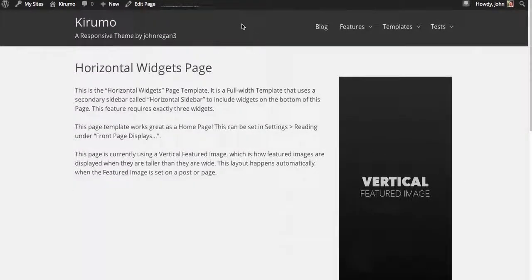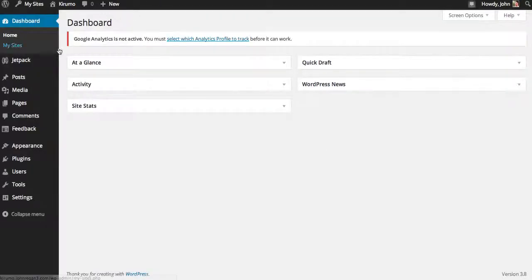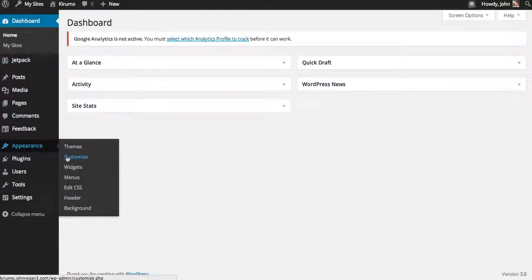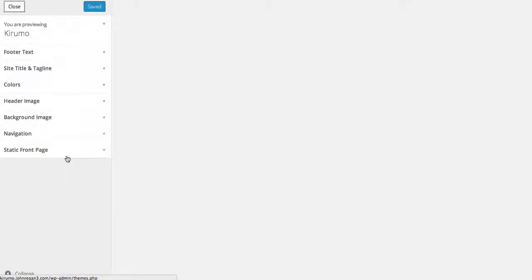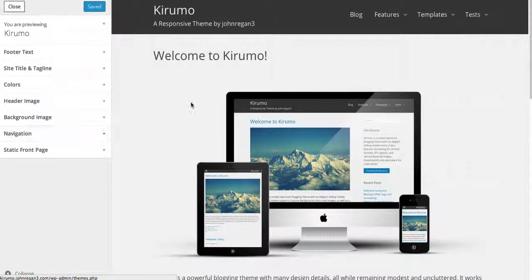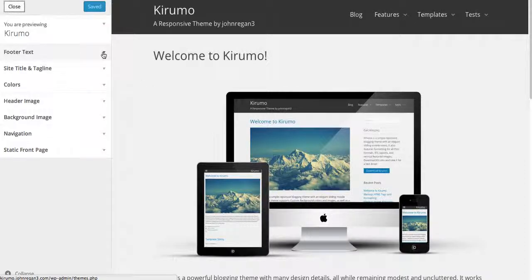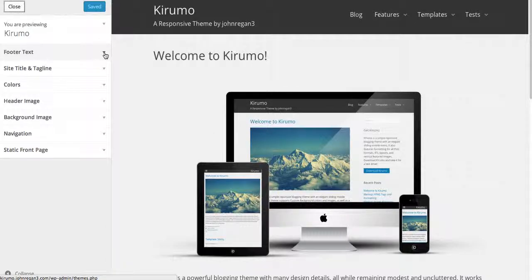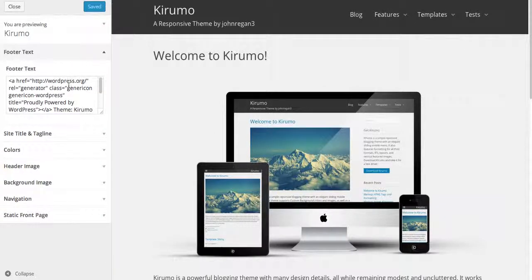Finally, I want to give you a quick look at the customizer. If you go to Appearance, Customize, now WordPress uses this in every theme, but I've customized it a little bit. So this is where my theme settings are. There's no theme settings page. For instance, first of all, this is our footer text.